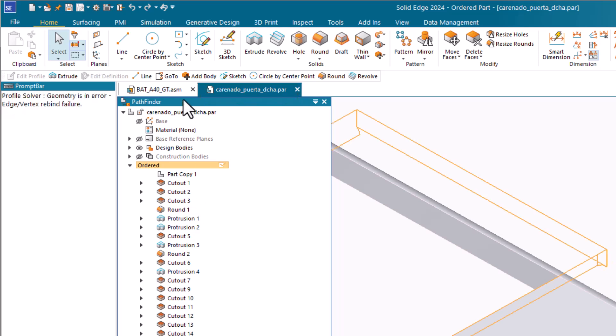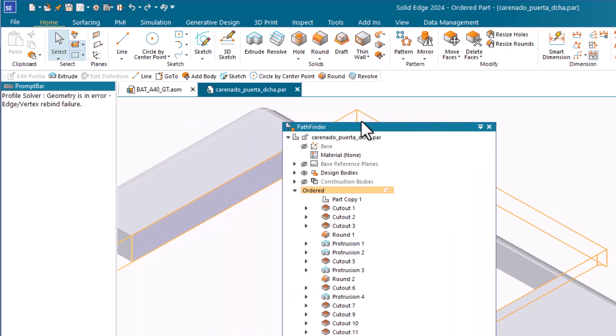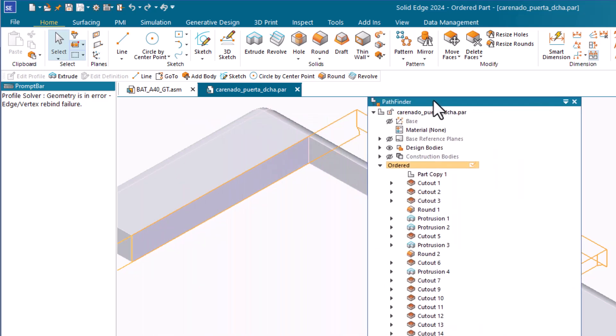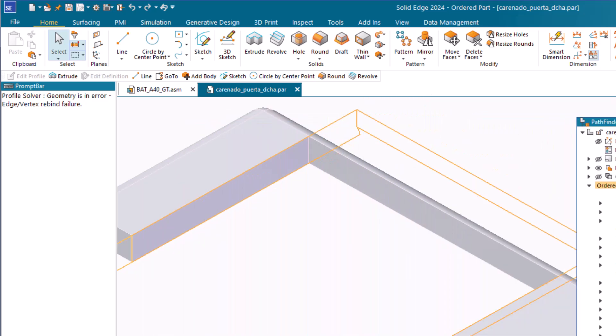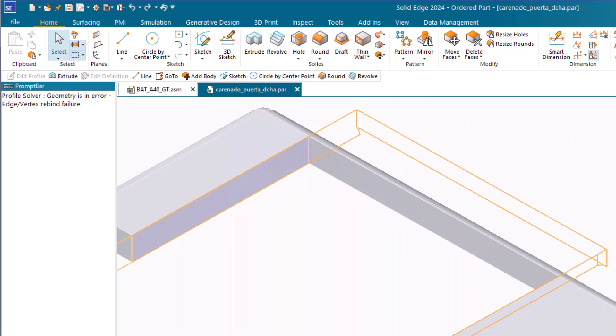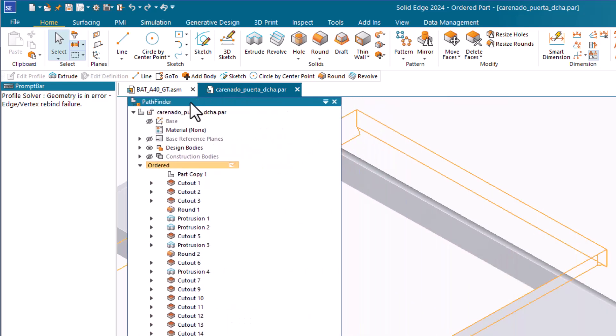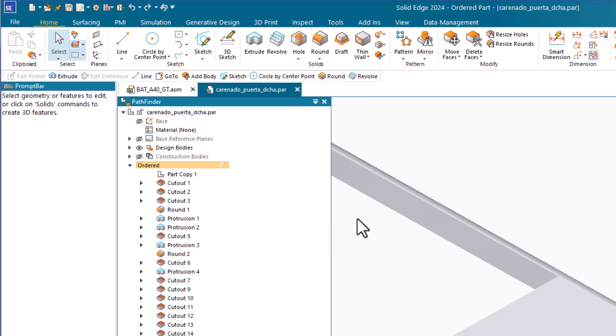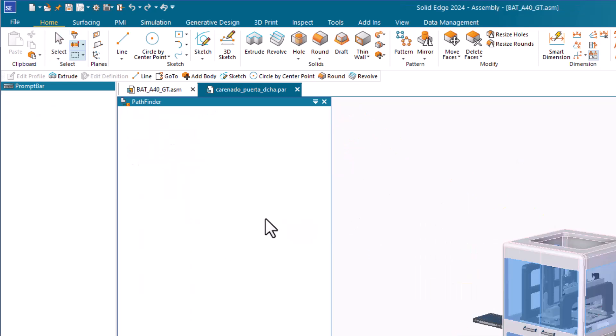The Pathfinder in Solid Edge is what's known as the feature manager in SolidWorks. You can move the Pathfinder using this bar at the top of the panel. You can move it to another monitor or outside of the application window. And there are various symbols that help you understand the status of parts, assemblies, and features within the Pathfinder.